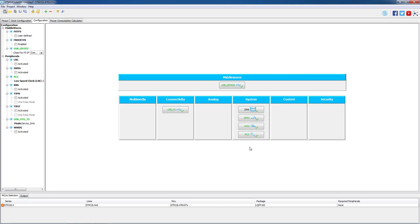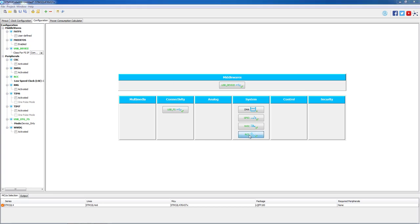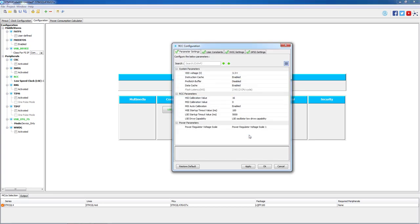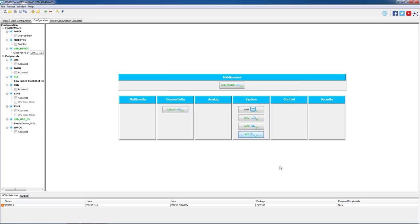Then we open the RCC tab and we make sure that MSI auto calibration is enabled. We press OK and all the changes will be set.